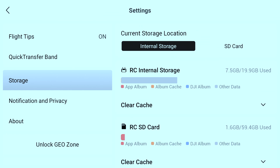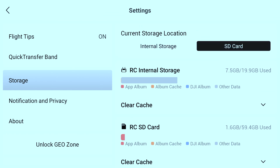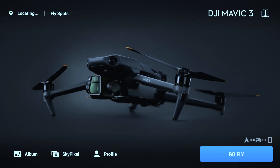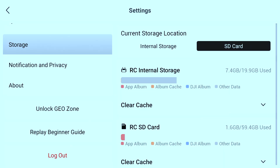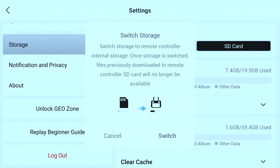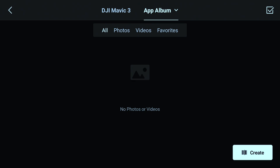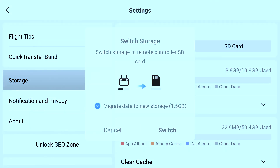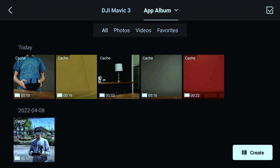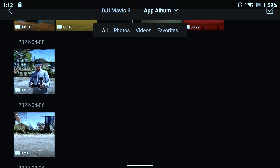One quick warning: after moving the storage location from internal storage to the SD card, I checked that all my cached files were in the app album, which they were. But when I moved it back to internal storage, a pop-up warned me that nothing will be copied back — and sure enough, there were no cached video files in the app album. However, they are not lost. If you switch back to the SD card as your storage location, you will see all those previously recorded cached video files in the app album.